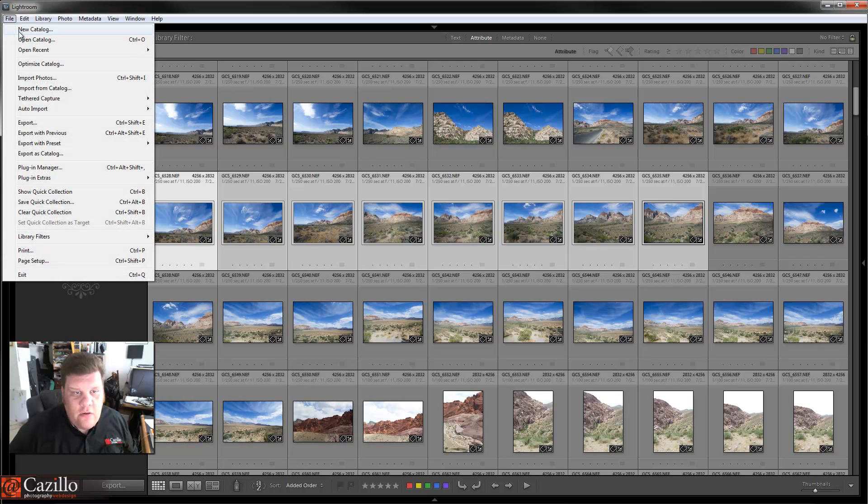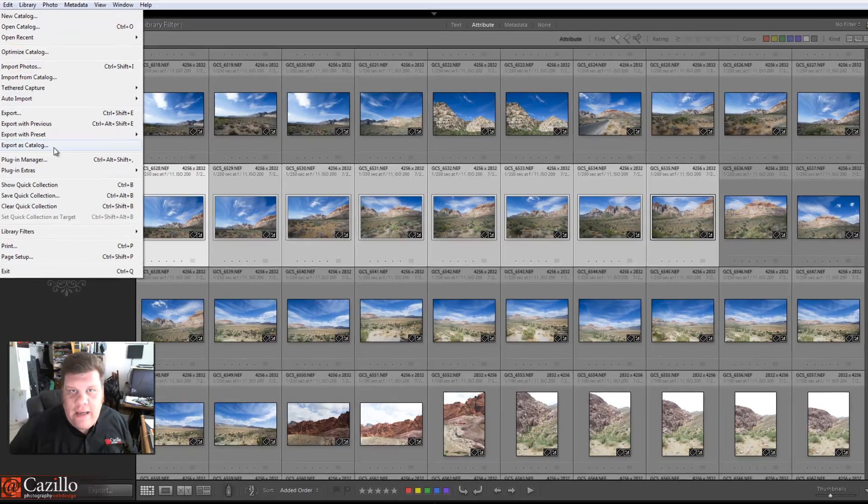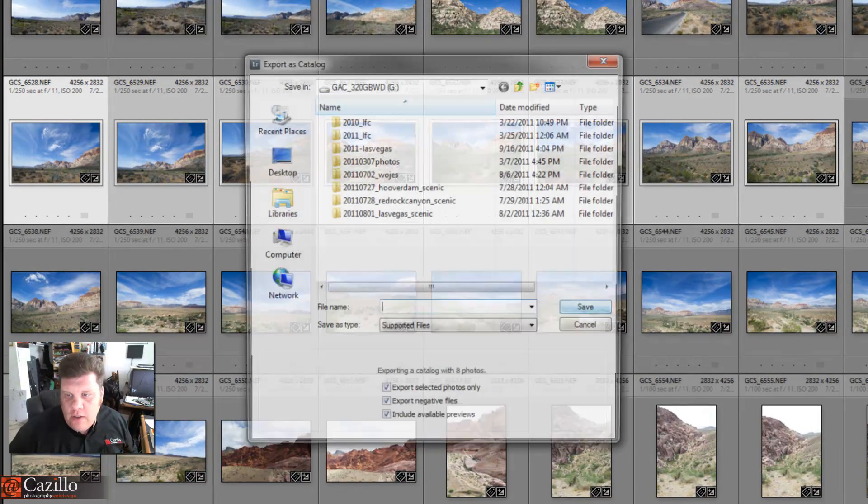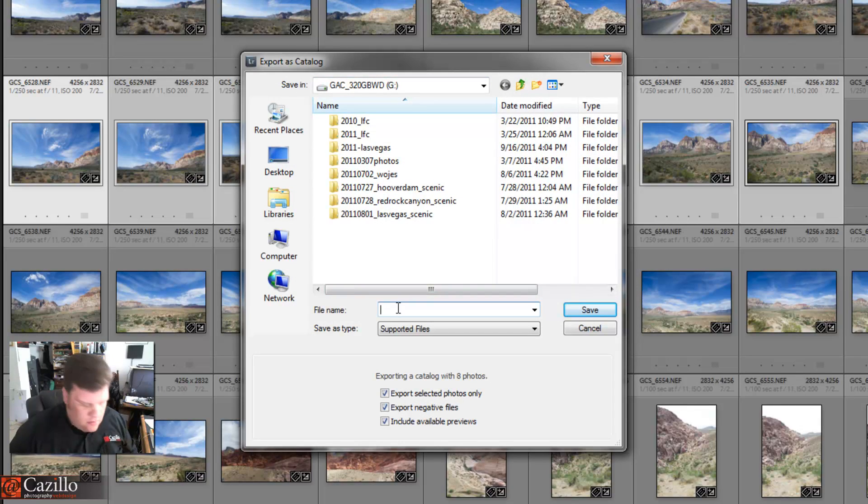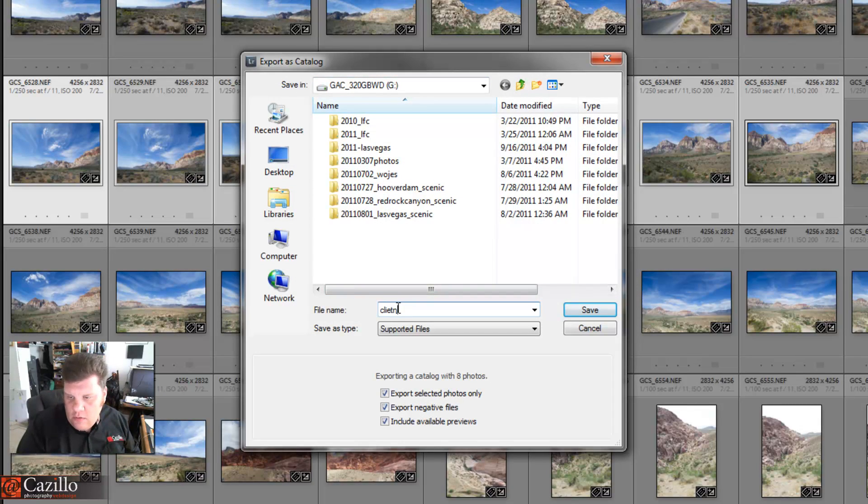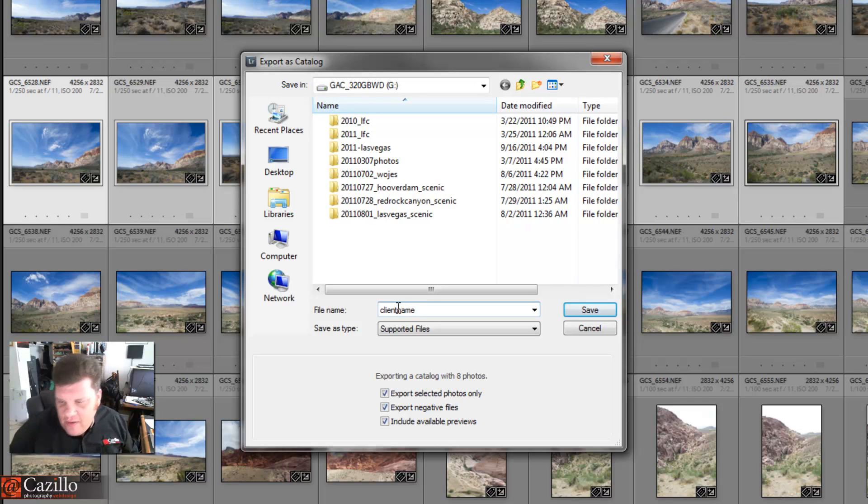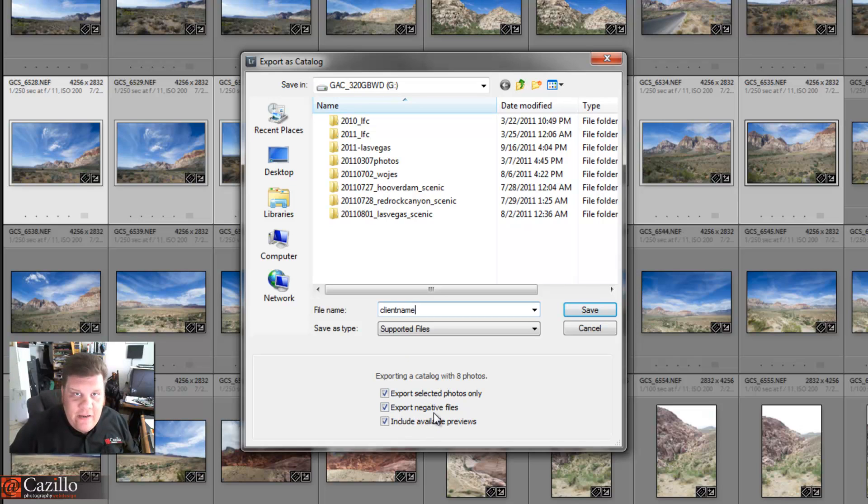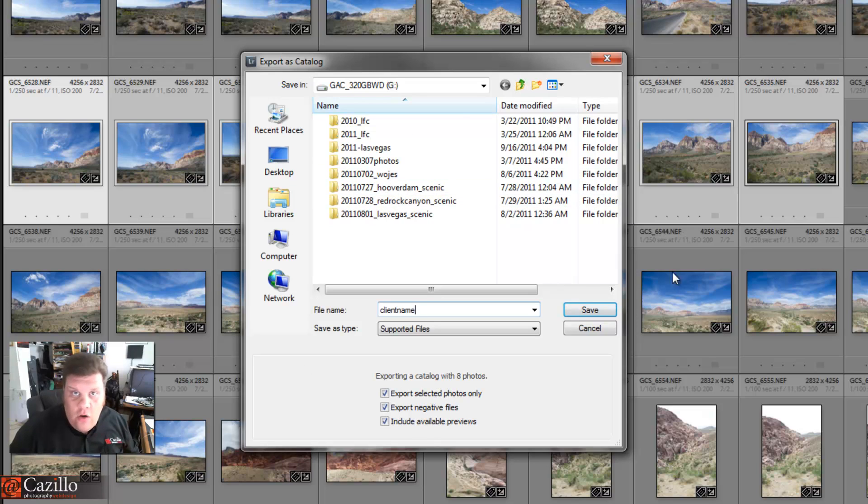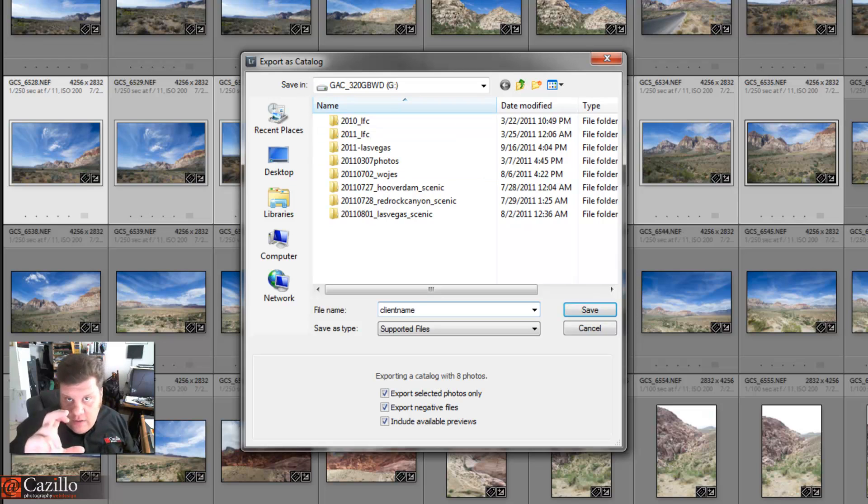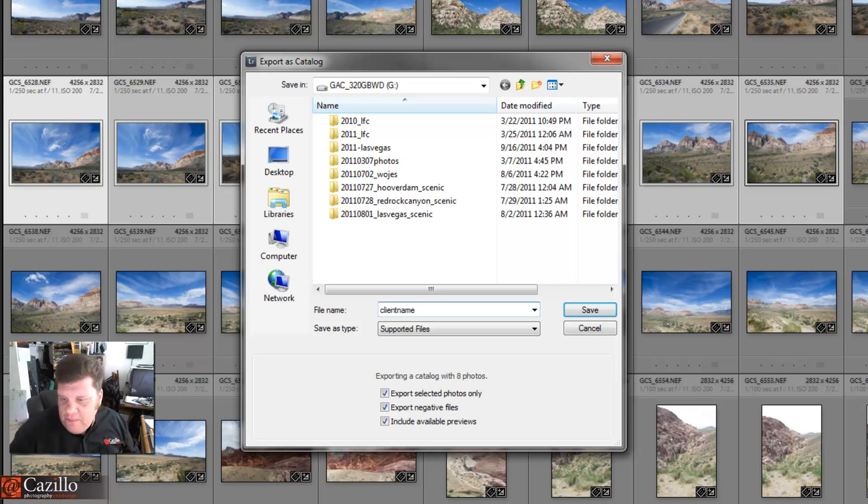I have a client that wants to see these 8 pictures and might want to buy all of them. So now instead of exporting everything again, I can just go to File, Export as Catalog. Now I'm going to export it back to my G drive. We're going to say Client Name. There we go. Now Export Selected Photos Only, Export Negative Files—that's what we want. Negative files, in other words it's going to transfer my raw files from my working drive, my X drive, over to the G drive, which is my temporary one that I carry around.